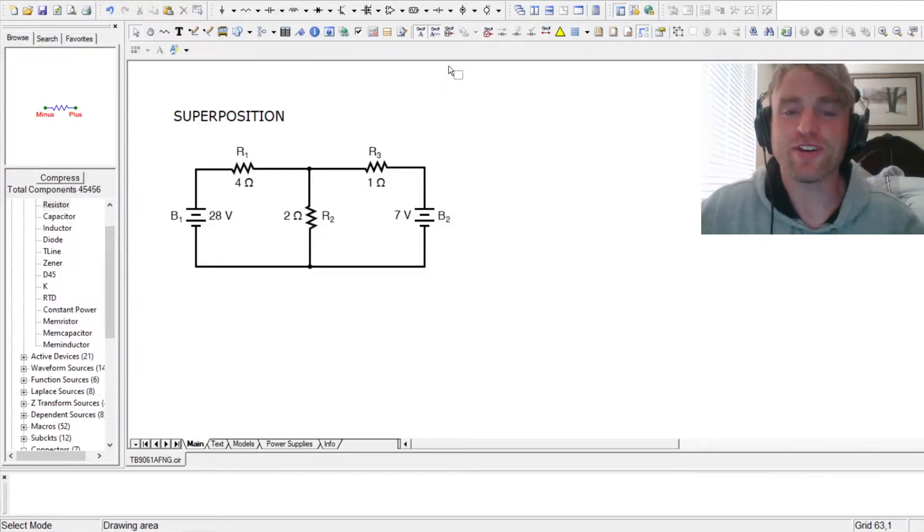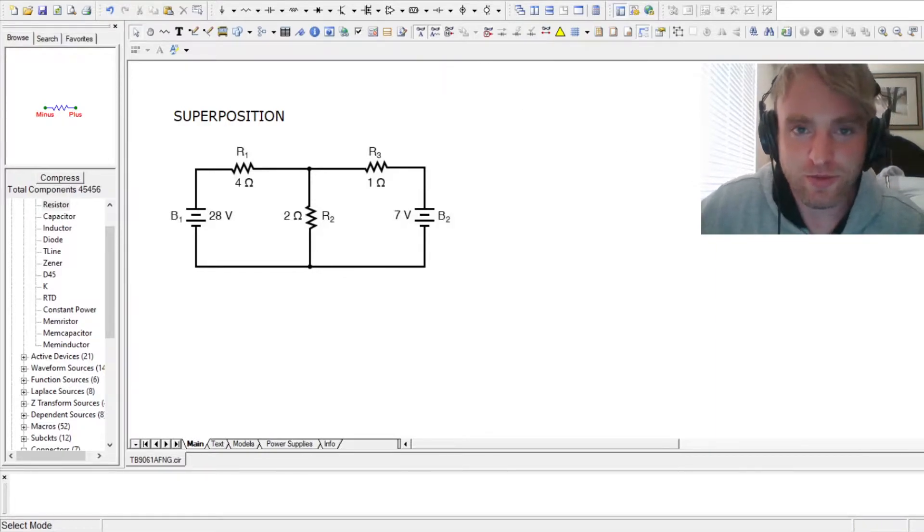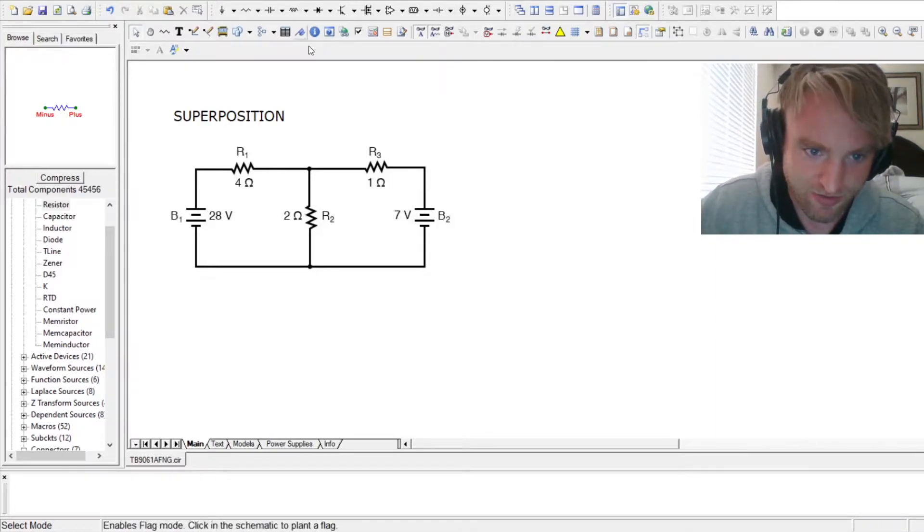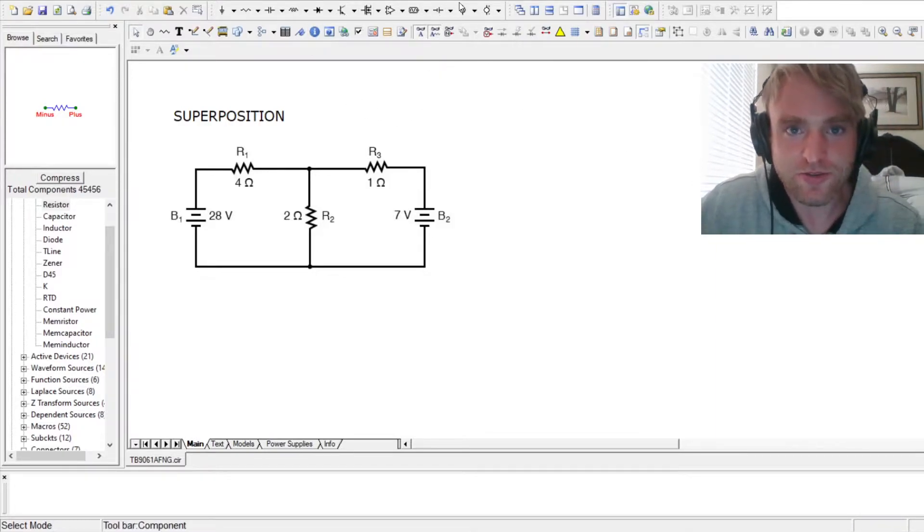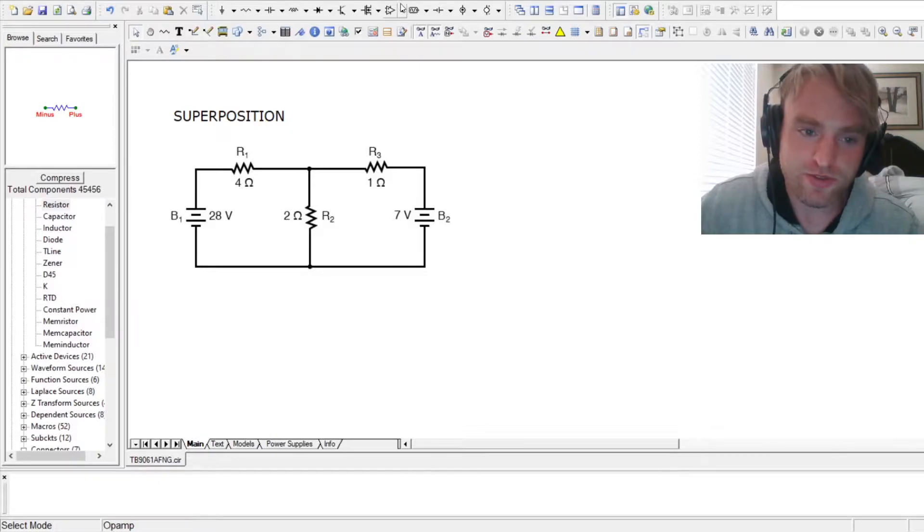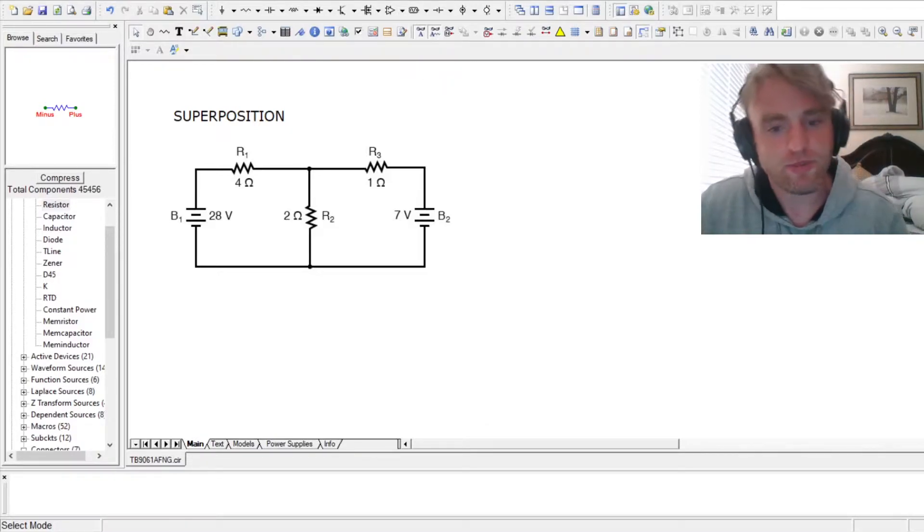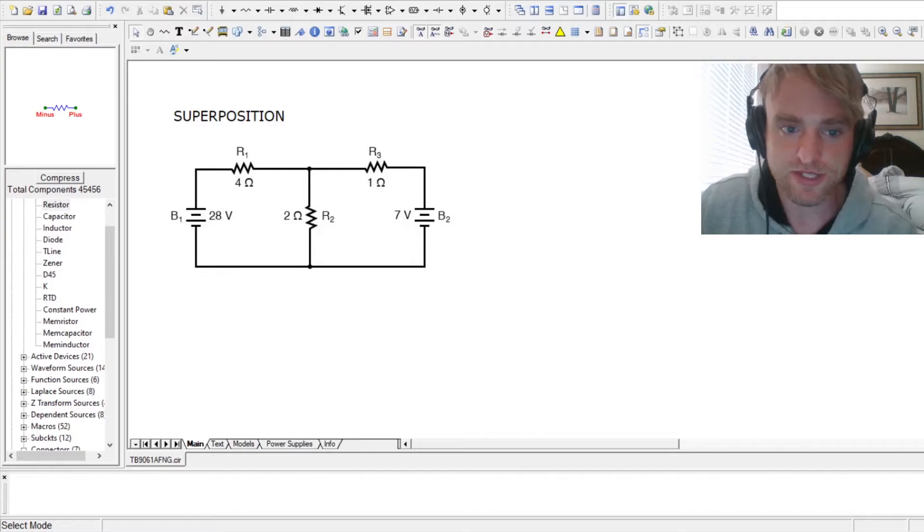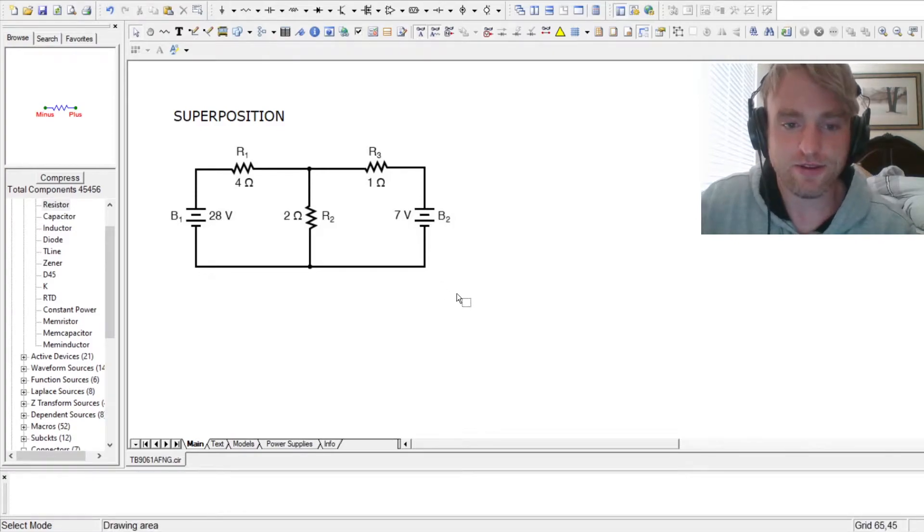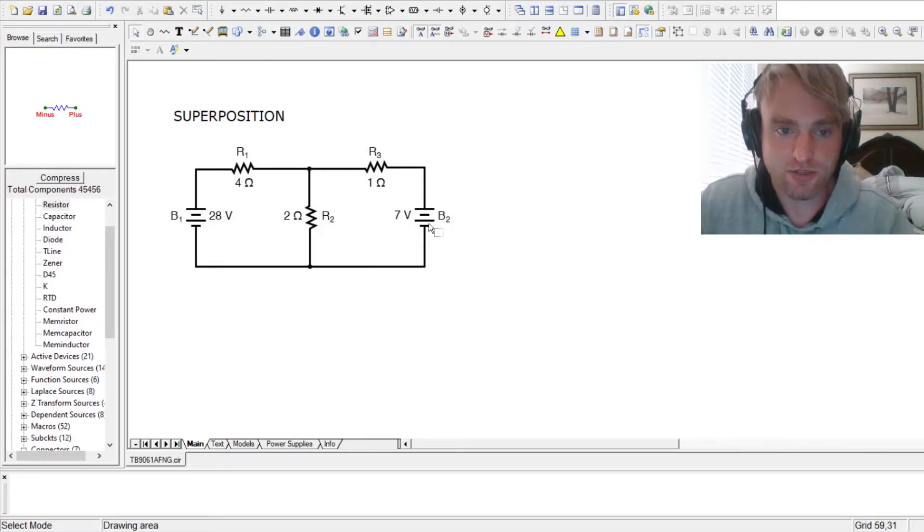Okay, so today we're going to be talking about superposition theorem. This is how you solve circuits where there's more than one power source. It might be a voltage source, it might be a current source, it might be some type of dependency. But you can solve it using superposition.